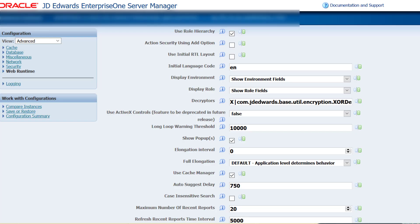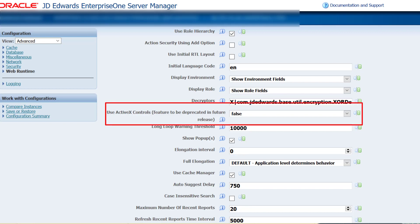You can import and export the grid data in non-ActiveX mode in all JD Edwards supported browsers by setting the value for use ActiveX controls as false in the Web Runtime section of the Server Manager.